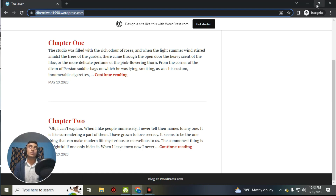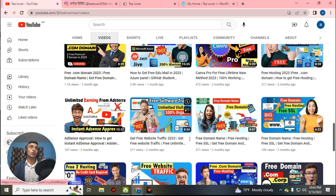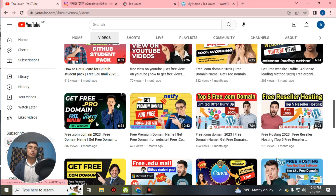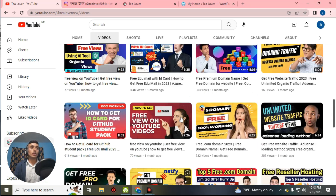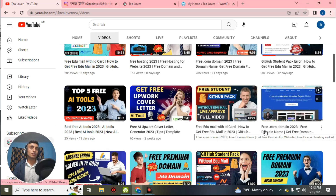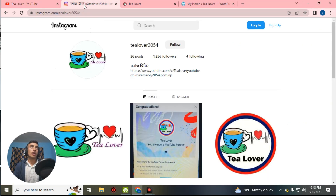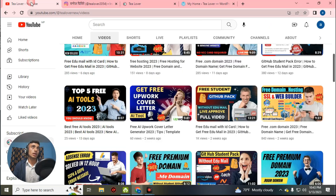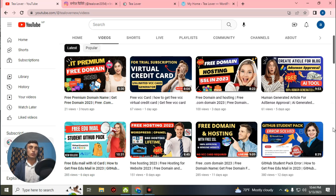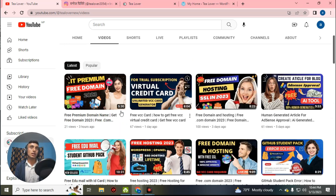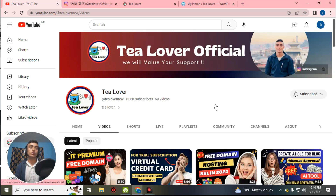If you like the video, please hit the like button. Do not forget to subscribe and click the bell icon for our latest updates. If you have any errors or questions, contact me on Instagram. I will be back with more content like this. Have a good day — like, share, and subscribe. Thanks for watching.